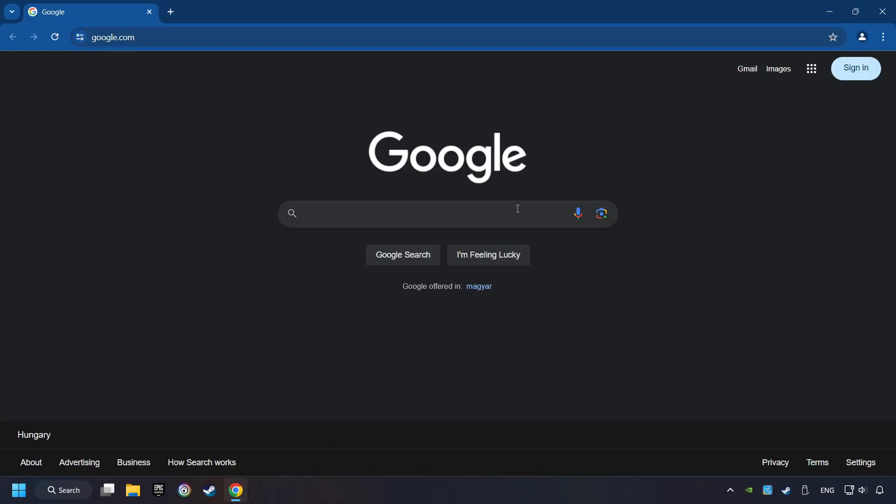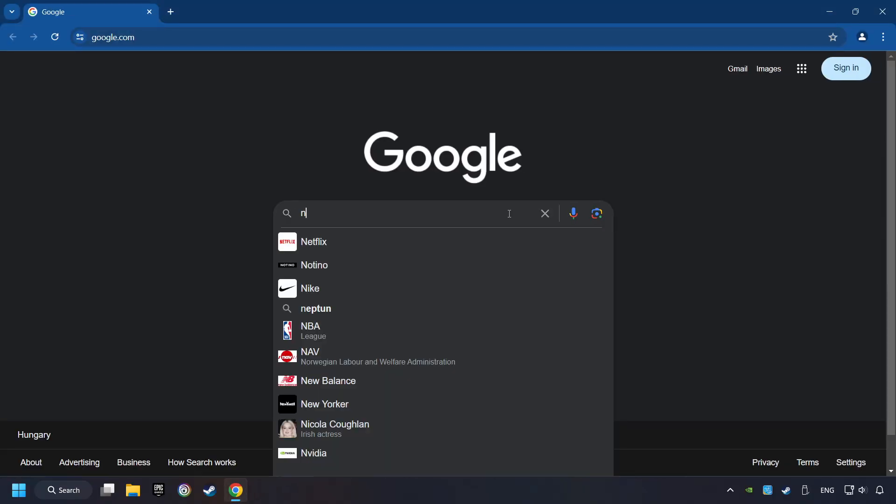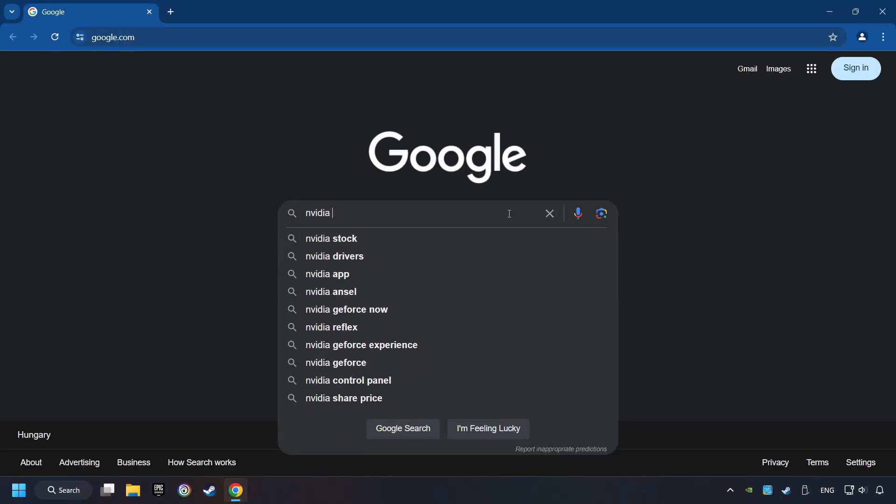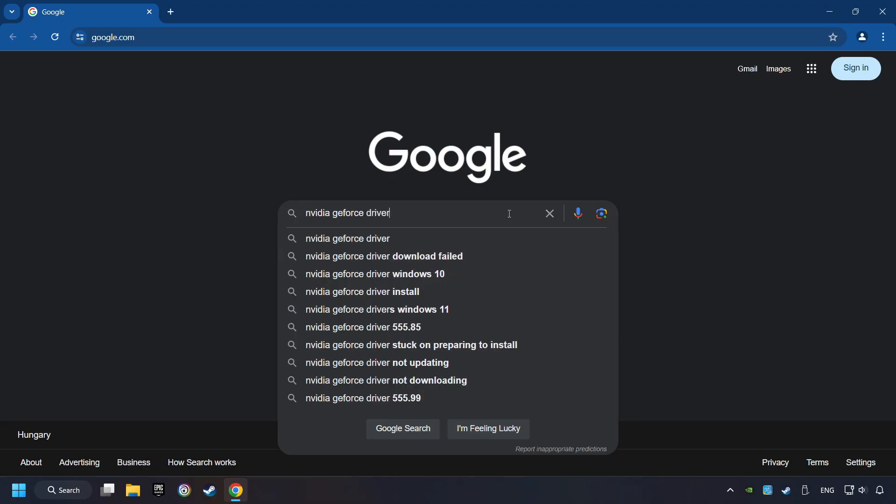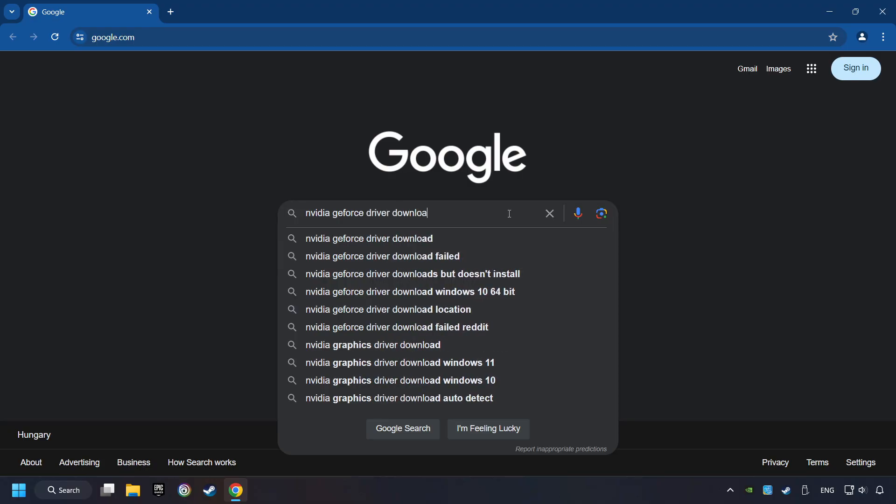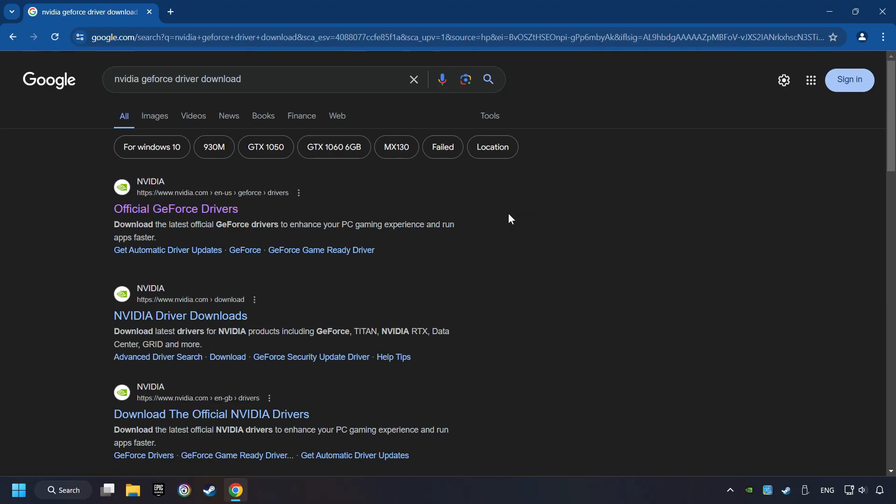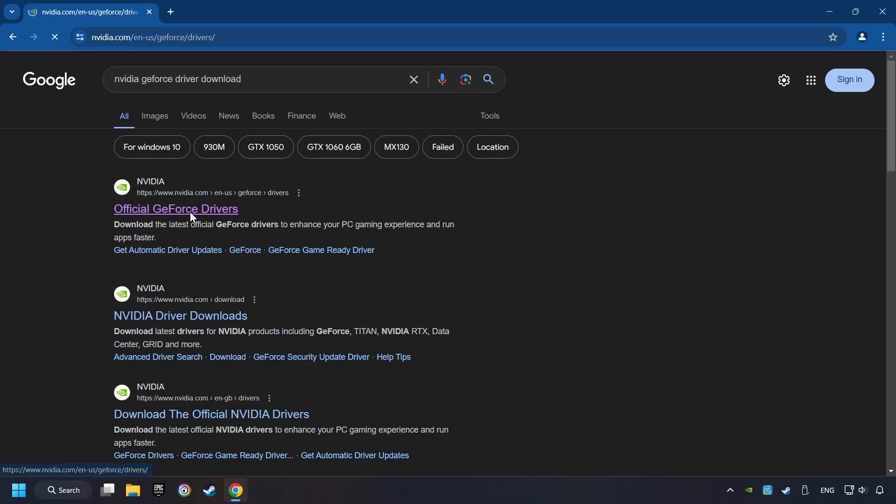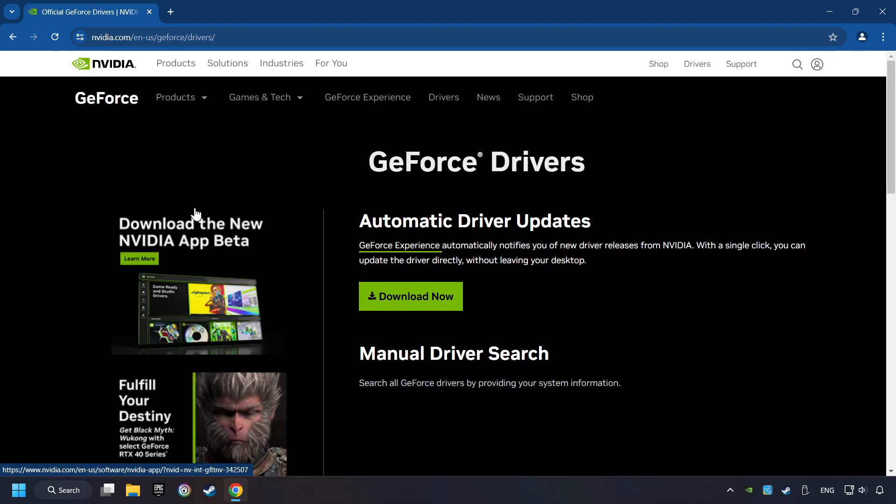Open a web browser and type in the model of your graphics card. But in the description you can find the links to download drivers for all sorts of video cards. And download the driver. I have an NVIDIA graphics card, so I'll click here.